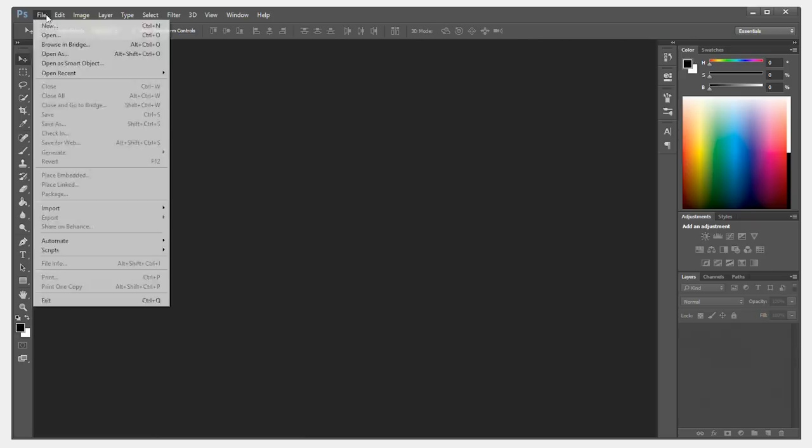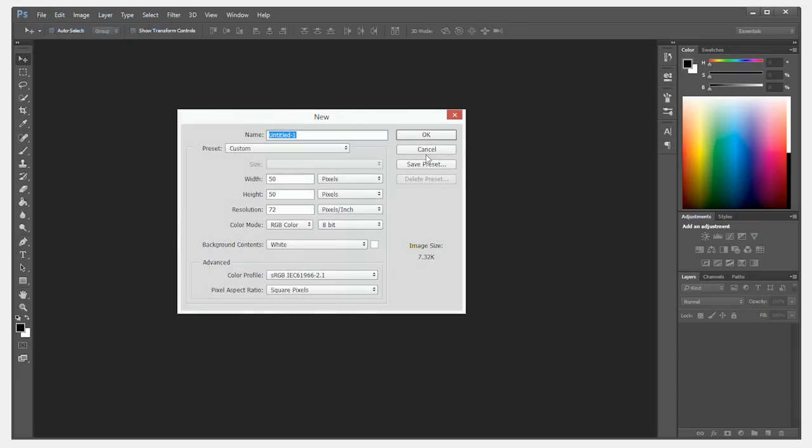To begin, create your new document and specify a width and height that are the same. I'm going to use 50 pixels.